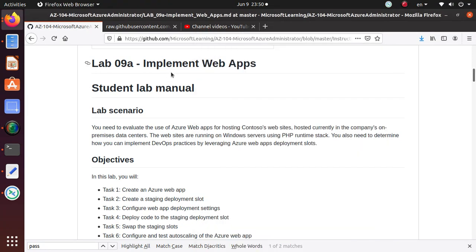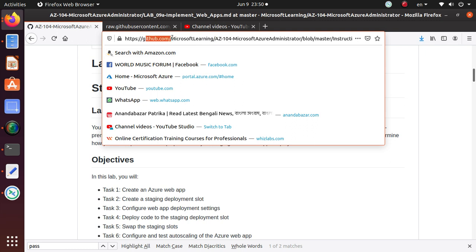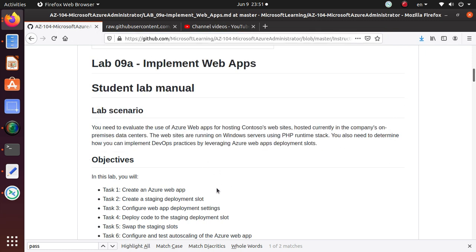Hello everyone, in this video series we are working on several labs for the AZ-104 Microsoft Azure Administrator exam that are available from Microsoft Learning on GitHub. I'll give you this link at the end of the video. To keep the videos manageable, we are creating a single video for each task.